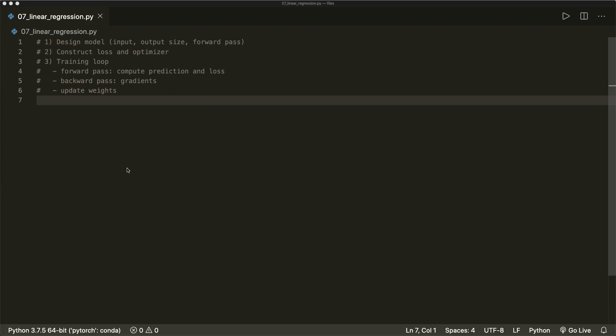Hi everybody, welcome back to a new PyTorch tutorial. This time we implement linear regression. We already implemented this step by step in the last couple of tutorials, and this should be a repetition where we can apply all the learned concepts and quickly implement our algorithm again.